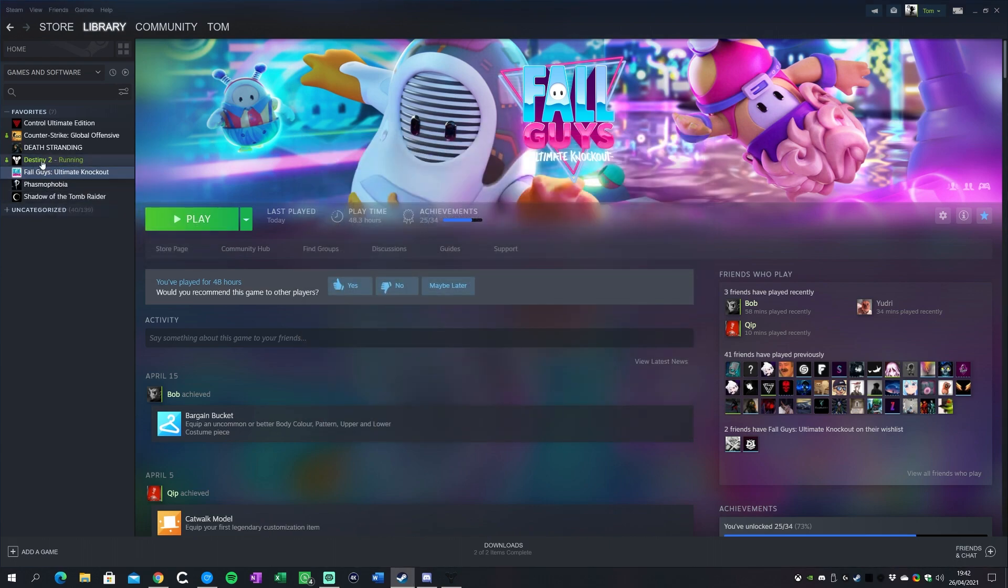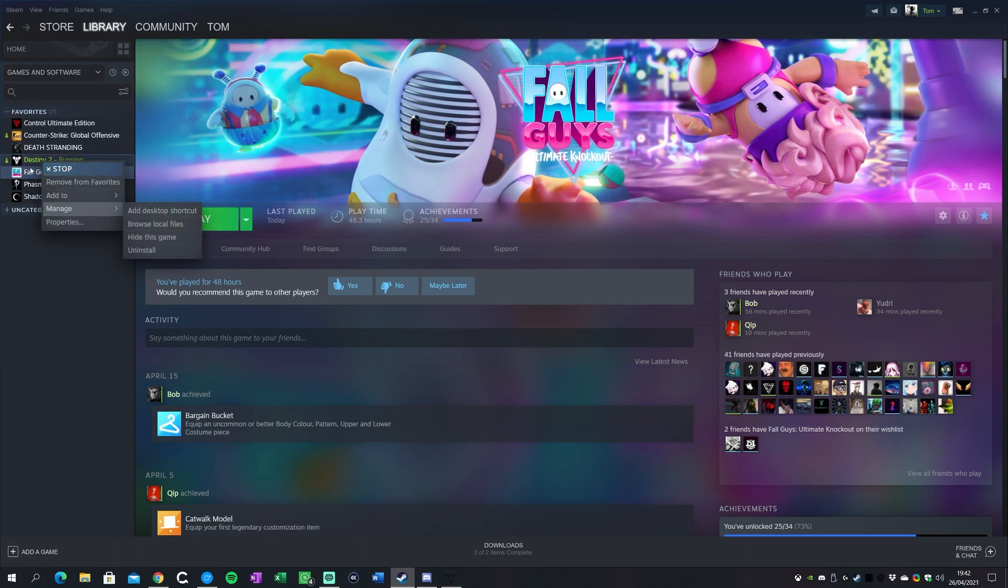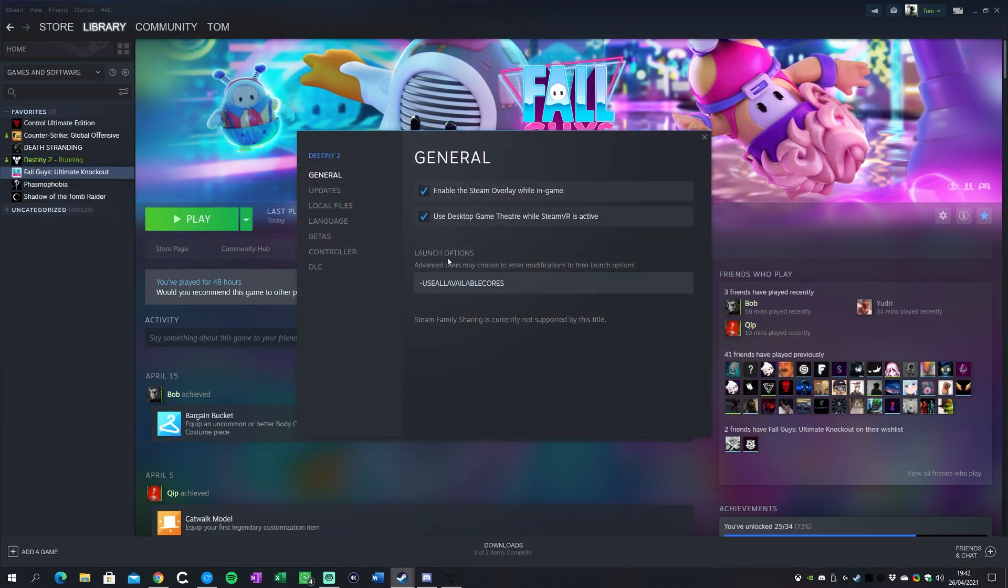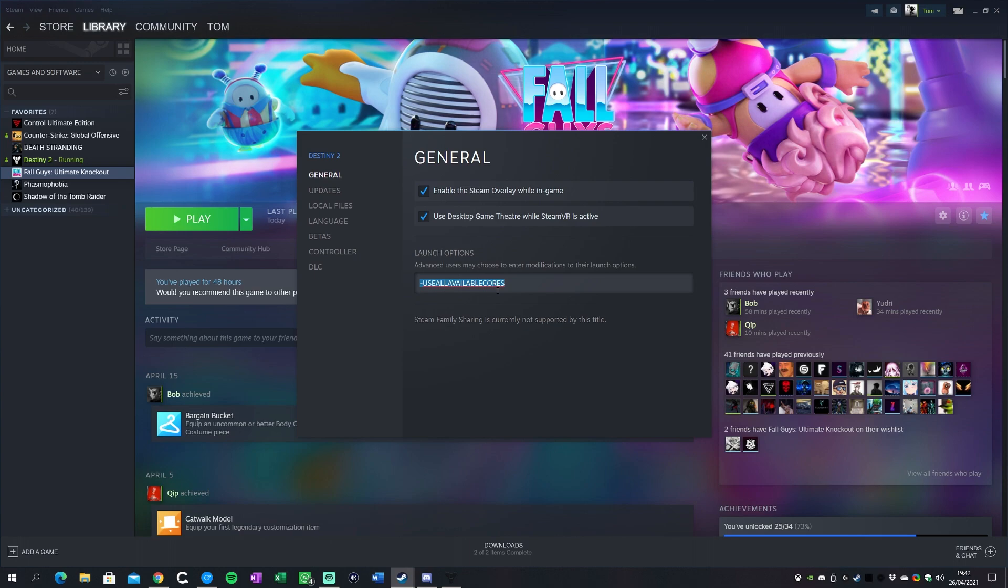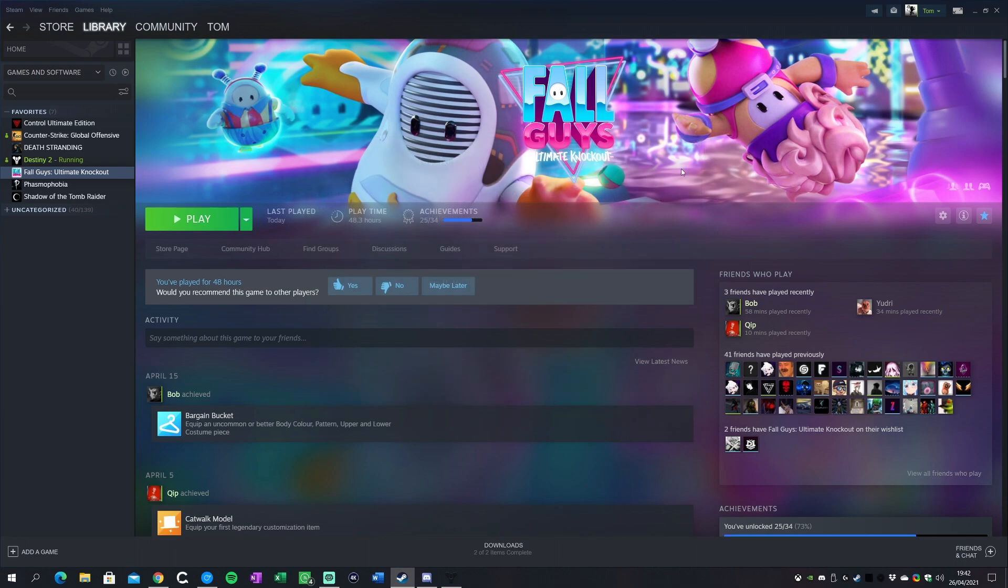Now one other thing, and this is a really key thing that most people in the Destiny community don't even really know about, is that there's actually launch options for Destiny 2. You can right-click in your Steam library, go to properties, and under here you'll see launch options. What you want to do is you want to paste this in. So this is use all available cores. This basically tells the Destiny client that it can use all CPU cores on your machine by default through Steam.